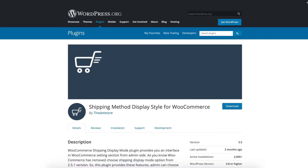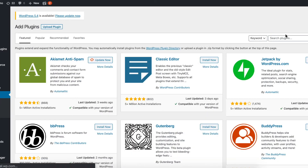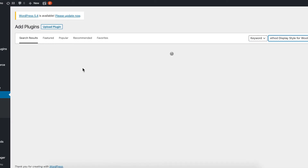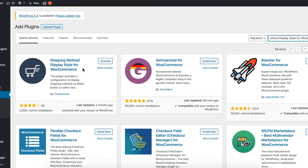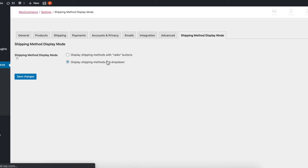That's why we have built this very small utility plugin, Shipping Method Display Style for WooCommerce. It is available and you can easily add it. Let's have a quick demo. Let me add the plugin — search for 'shipping method display style' and activate the plugin.